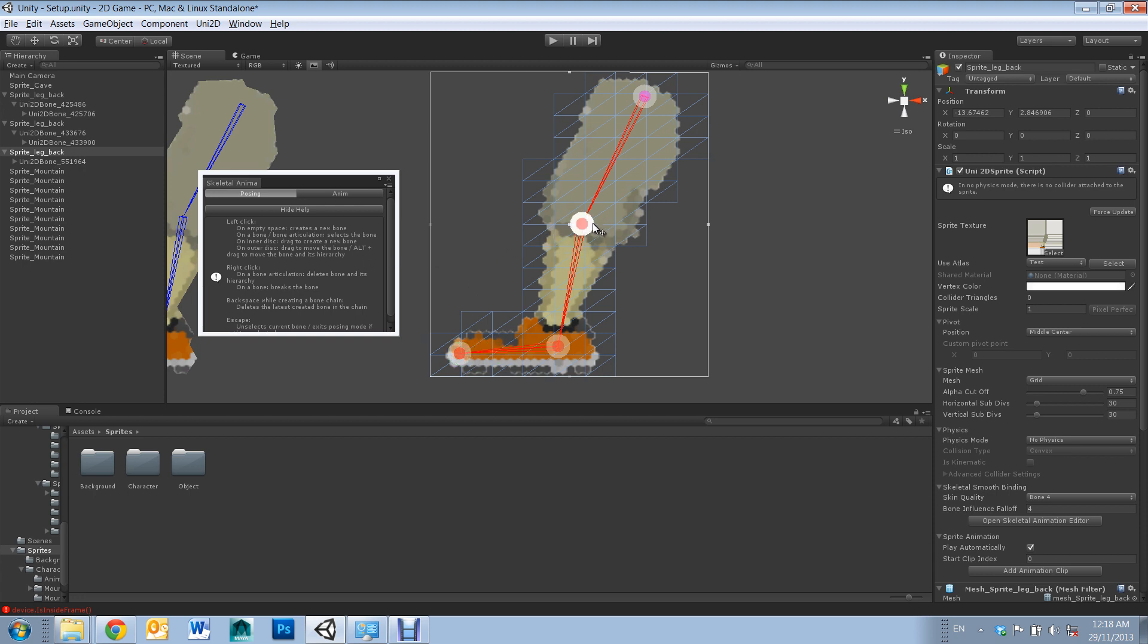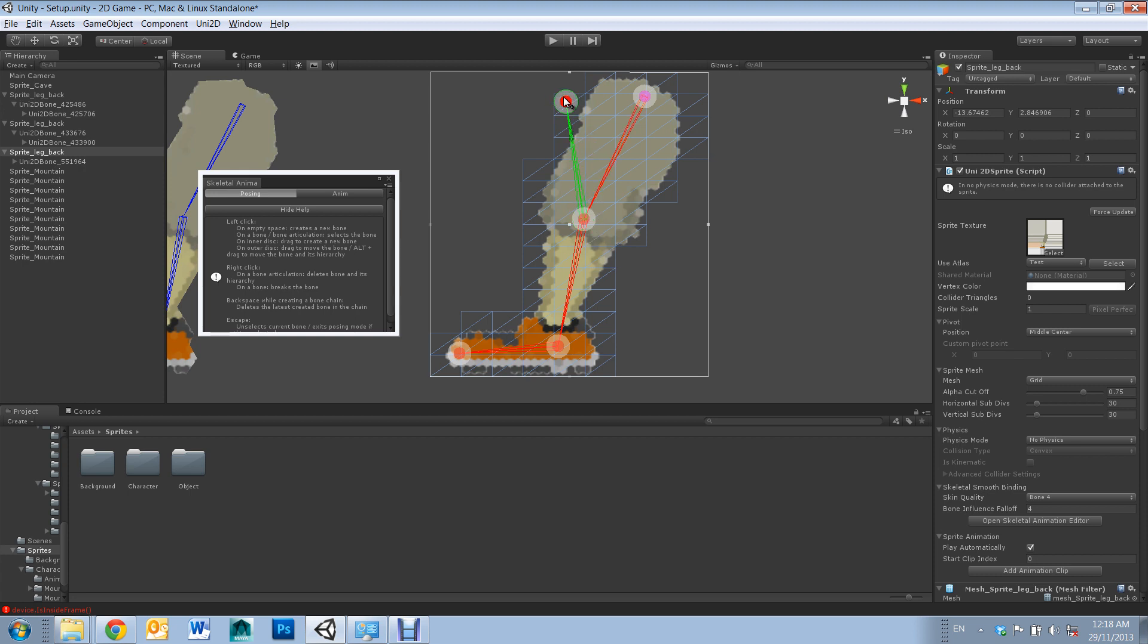When you want to move around a joint, hold down left click on the outer white ring and drag. When you want to place a new bone, hold down left click on the inner red circle and drag outwards.